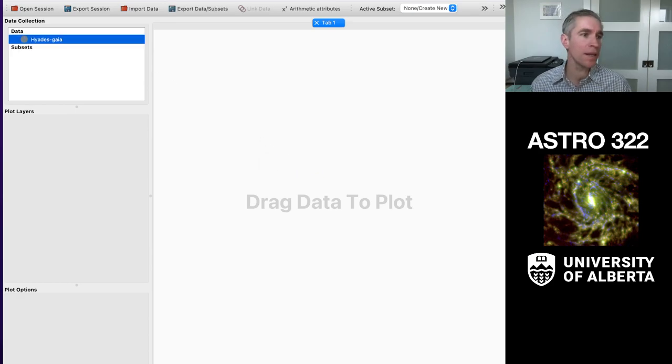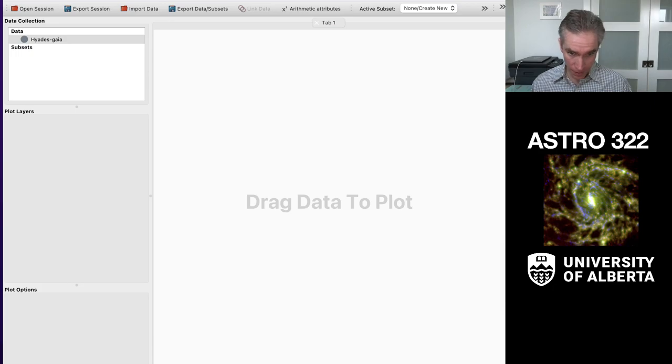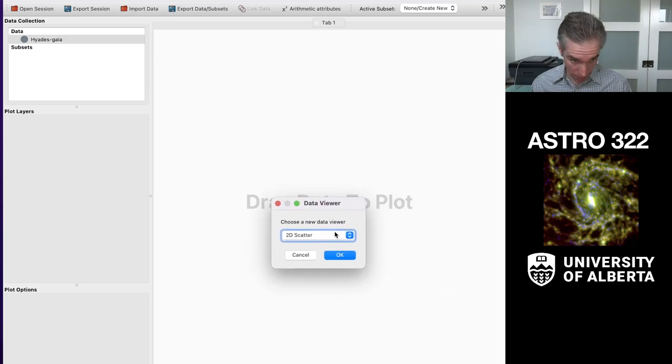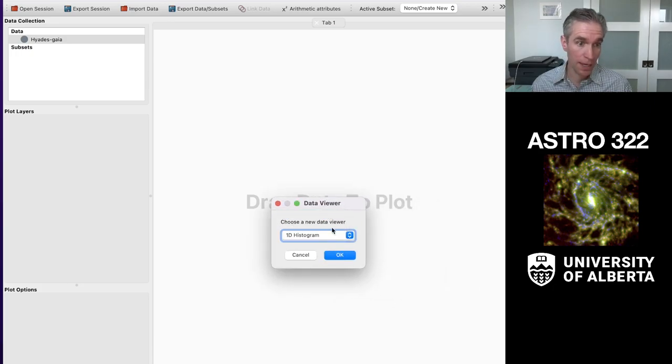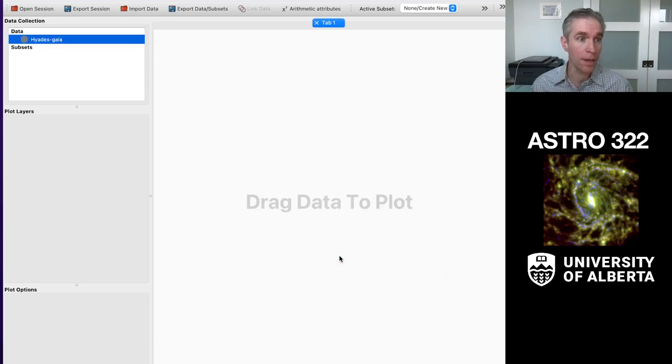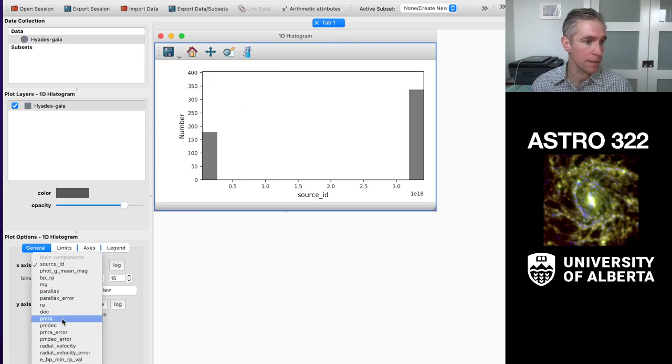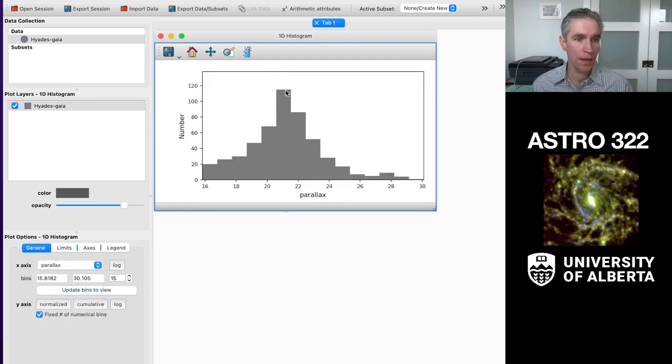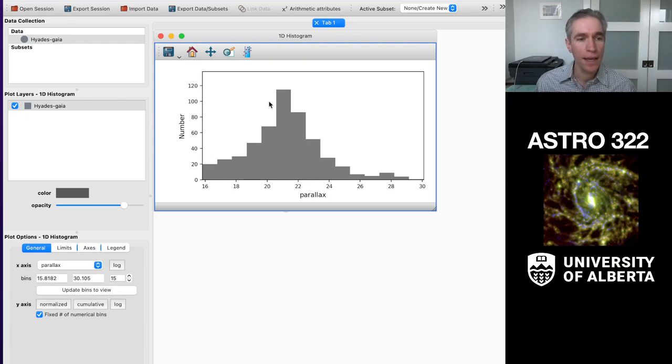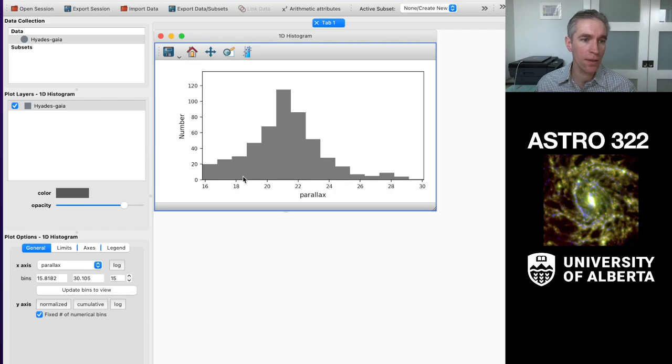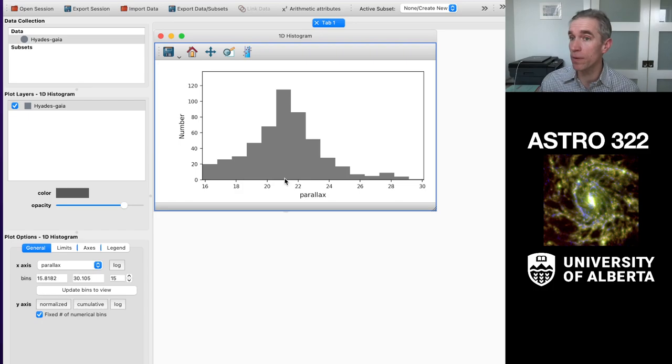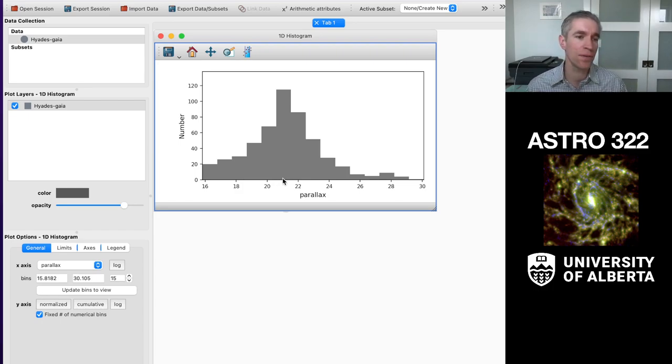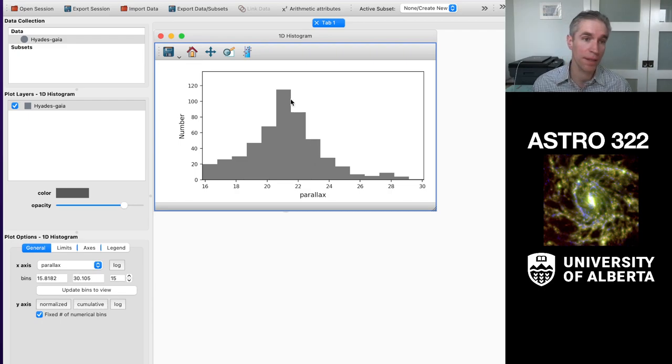So I'm going to drop in the Hyades data, and last time what we did was we calculated a histogram of the parallaxes. We found the parallax for, in this case, the Hyades, and it had a nice distribution, and I'd look and I would say, this is about a parallax of 21 milli arc seconds, and so from that I could figure out this would be, what, 50-ish parsecs away or something like that.